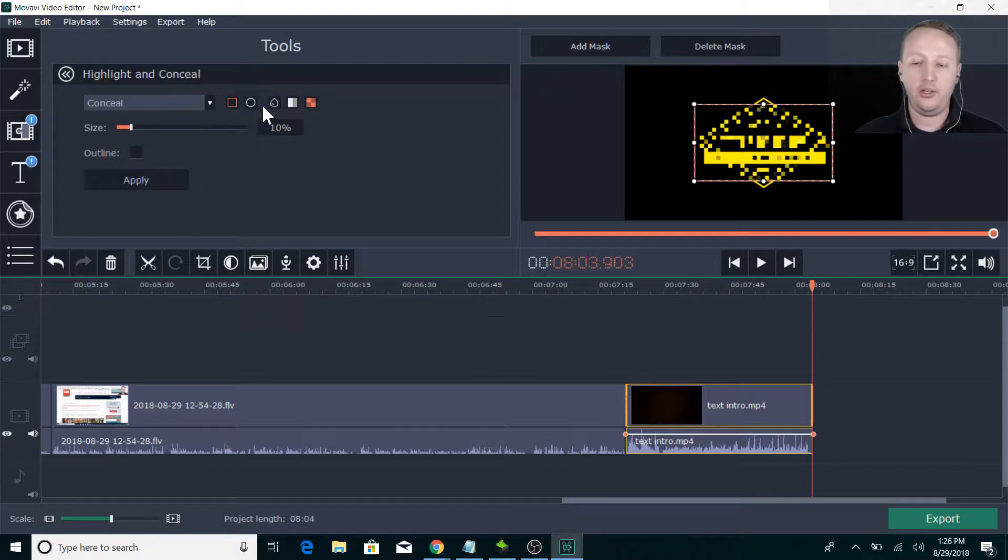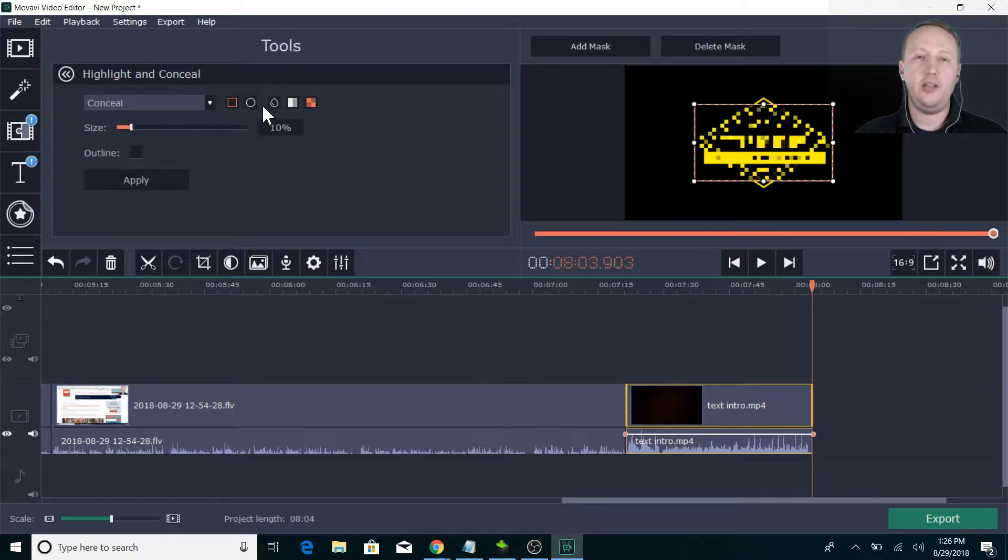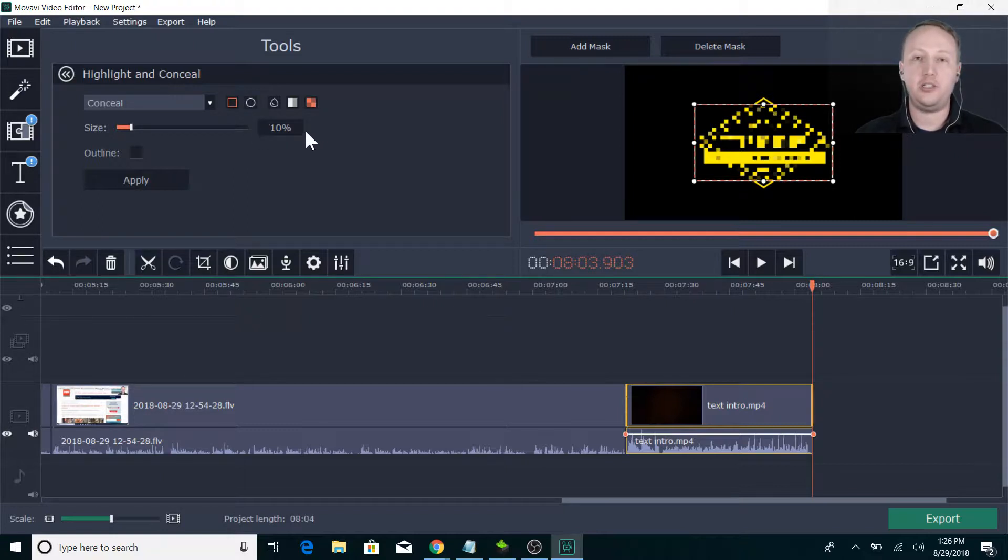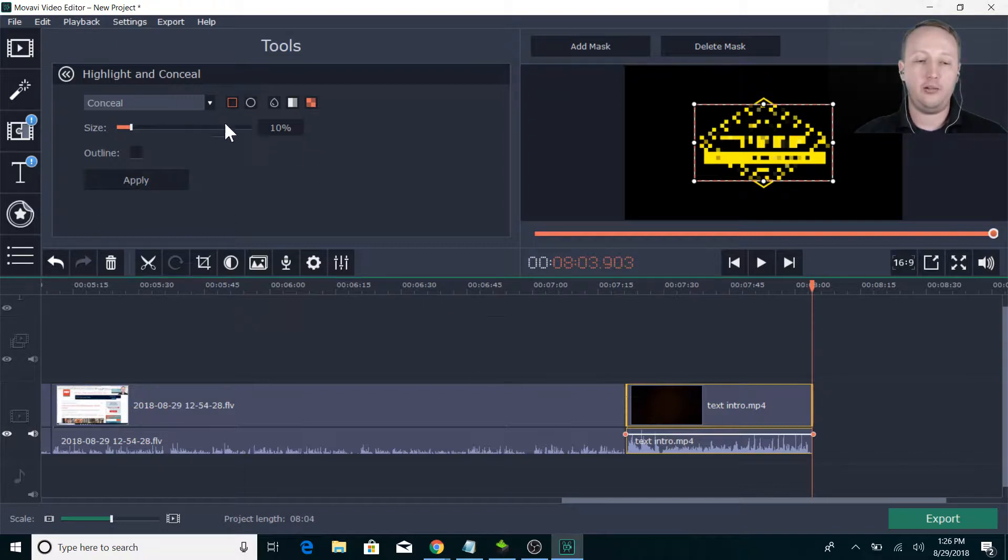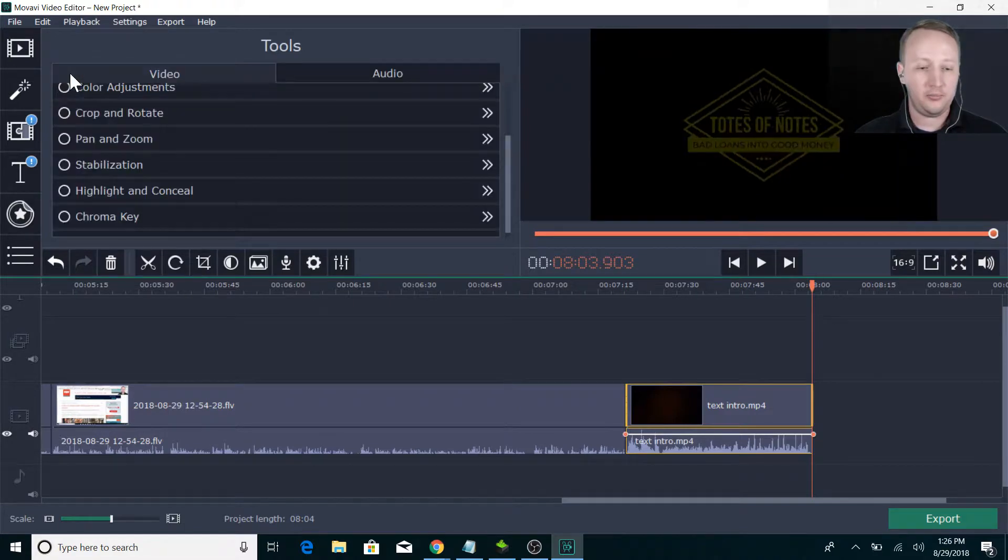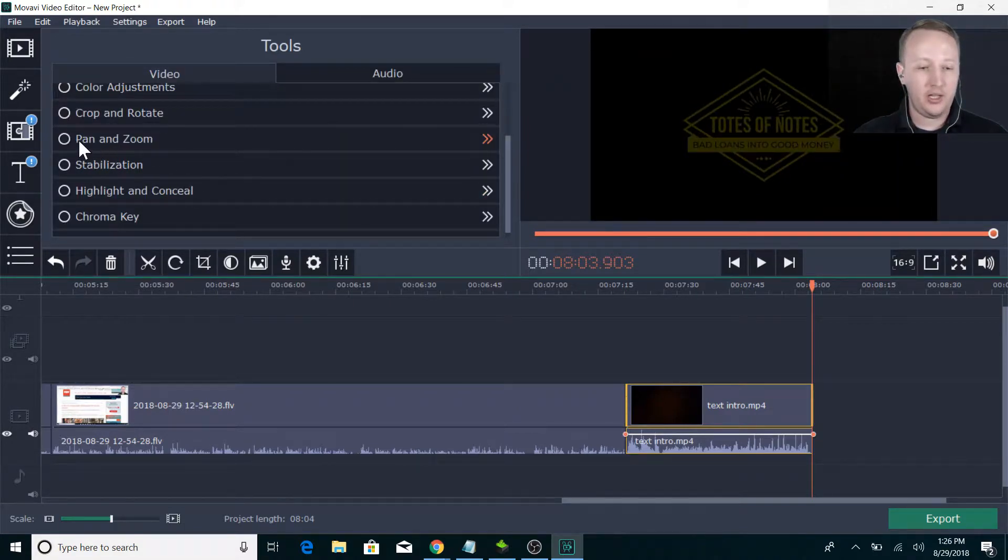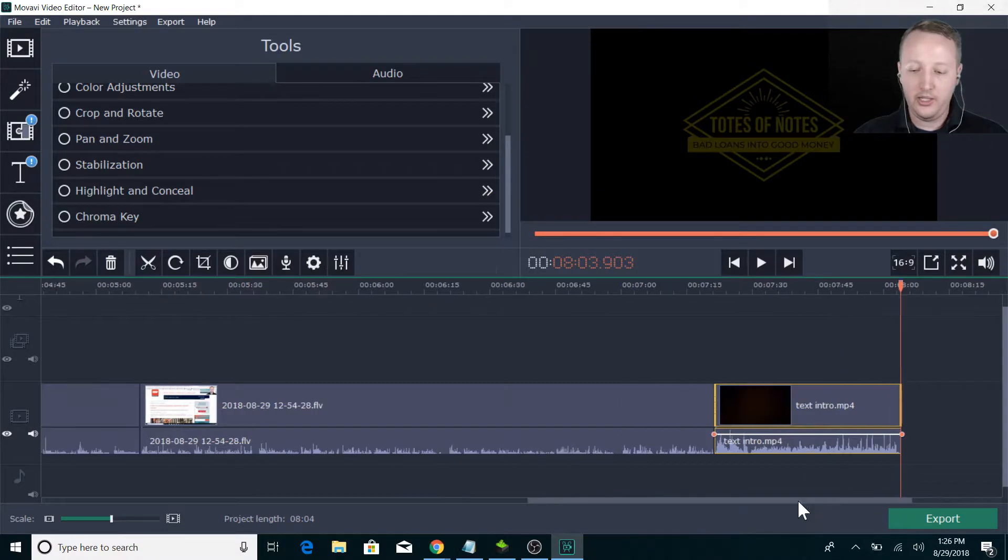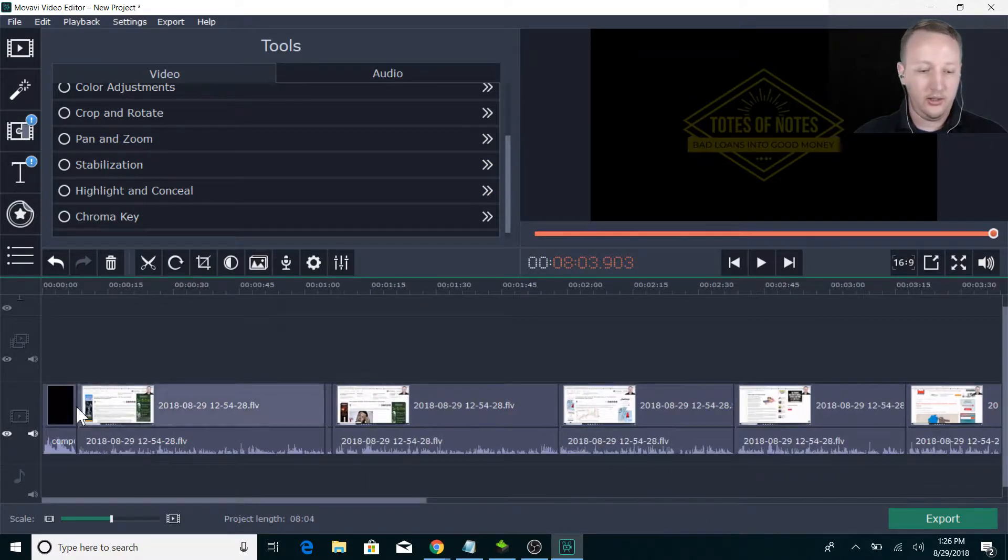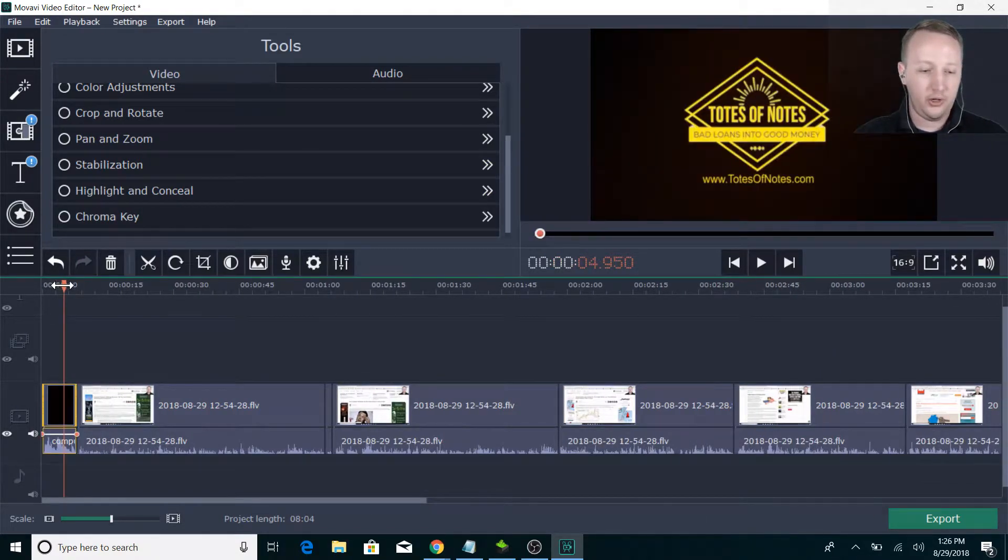You can highlight and conceal. I've just now started messing with some of this stuff. I did the highlight and conceal on a video that I haven't uploaded yet because I was showing my address and I didn't want that blasted out to the world. So I was able to go in and basically, you know, like cops where they're concealing someone's face, making it all digitized and pixelated.